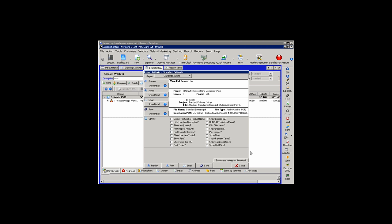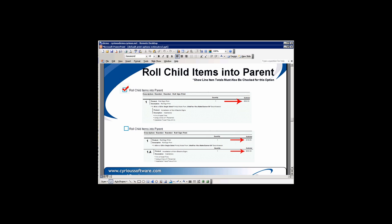If you have an estimate that includes child items and you do not want to show how much the line item of the child item is, you would select Roll Child Totals into Parents. That will take the dollar amounts of the child items and move them up to the parent item. We can see Roll Child Items checked on the first line item with a grand total showing for 683.60, and the child item has no subtotal. Leaving that unchecked will produce a subtotal for the parent item and also for the child item.